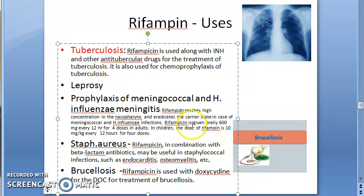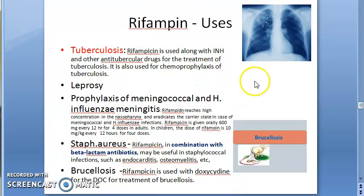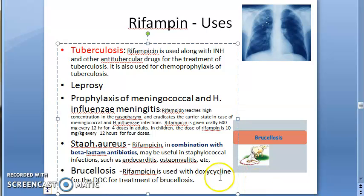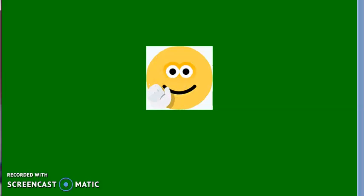For Staphylococcus aureus infections, Rifampin can be given but always in combination with beta-lactam antibiotics — never alone. For brucellosis, Rifampin is given in combination with Doxycycline; Rifampin plus Doxycycline is the drug of choice for the treatment of brucellosis. So uses include: tuberculosis, leprosy, meningitis prophylaxis, brucellosis, and Staphylococcus aureus infections.